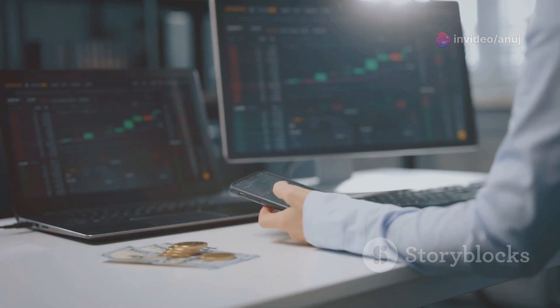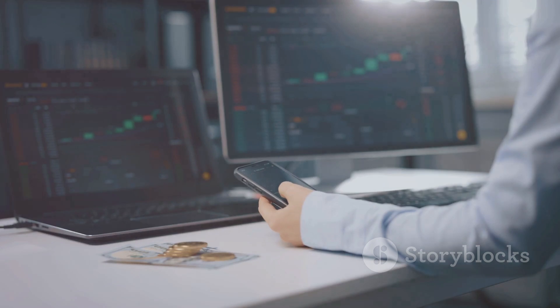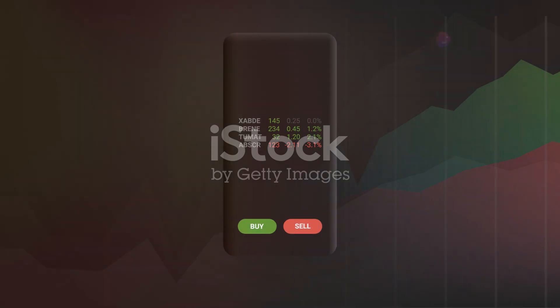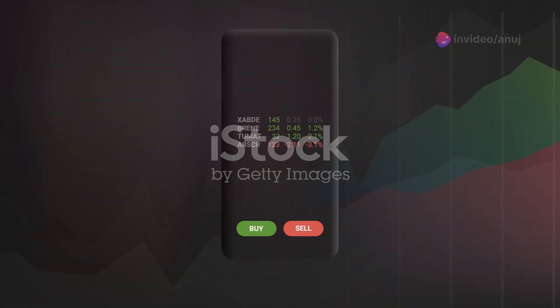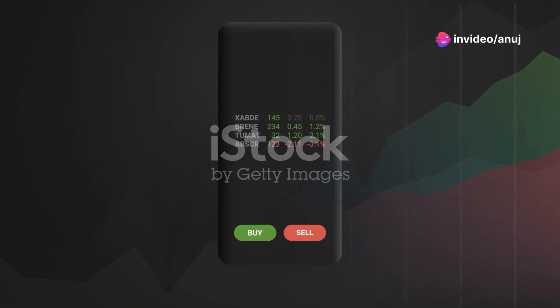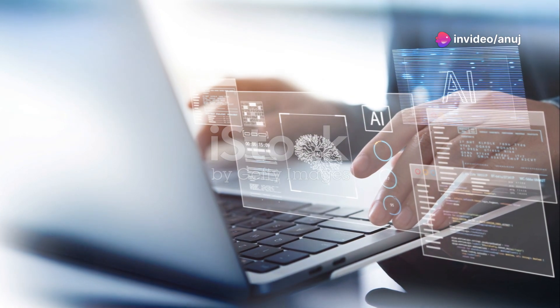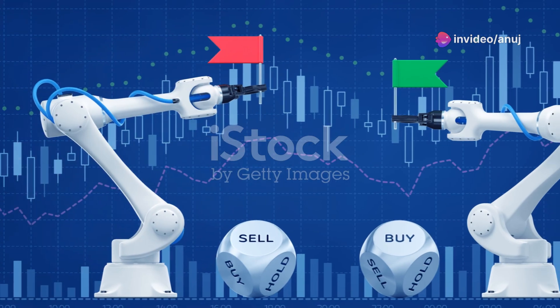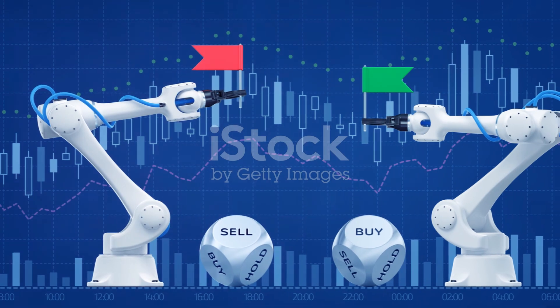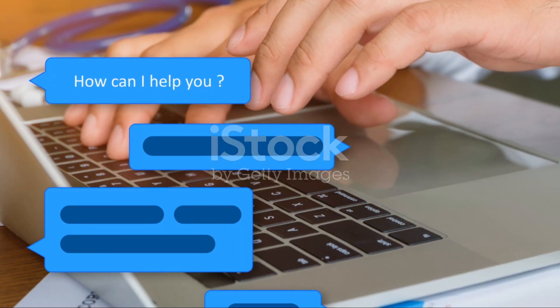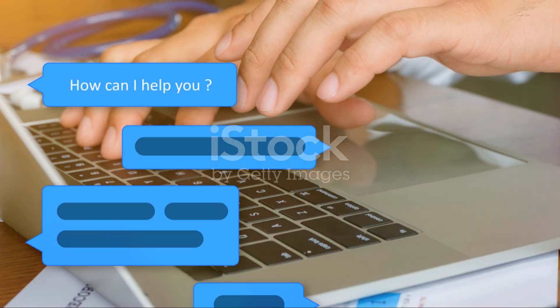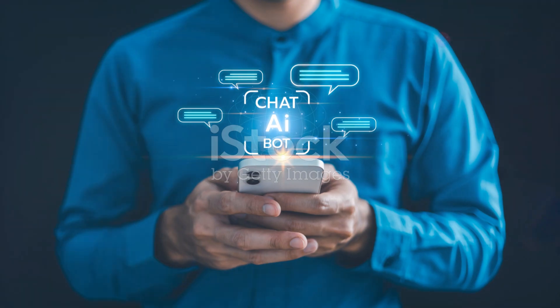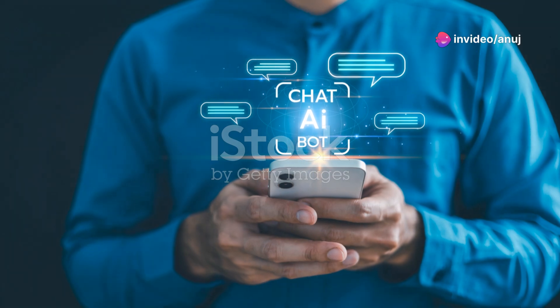Now, it's important to remember that all investments come with risks, and AI stock trading is no exception. But by leveraging the power of AI, you can potentially minimize those risks and maximize your returns. And the best part is, once you set it up, it's pretty much passive income. The AI does all the heavy lifting while you sit back, relax, and watch your money grow, hopefully.